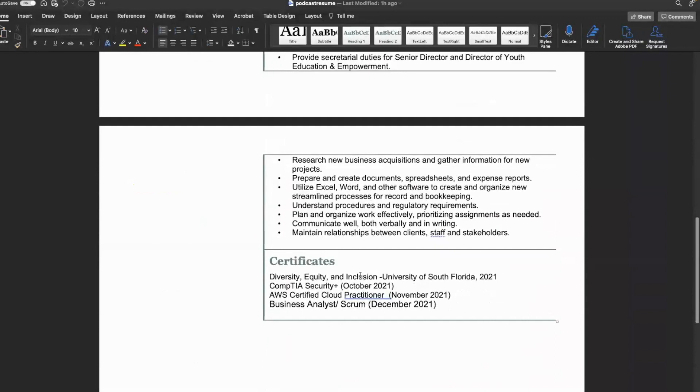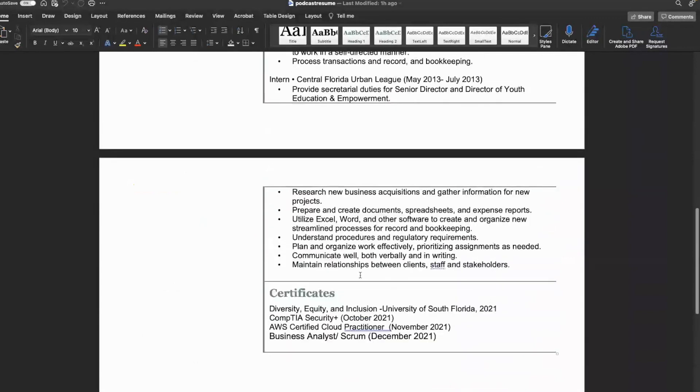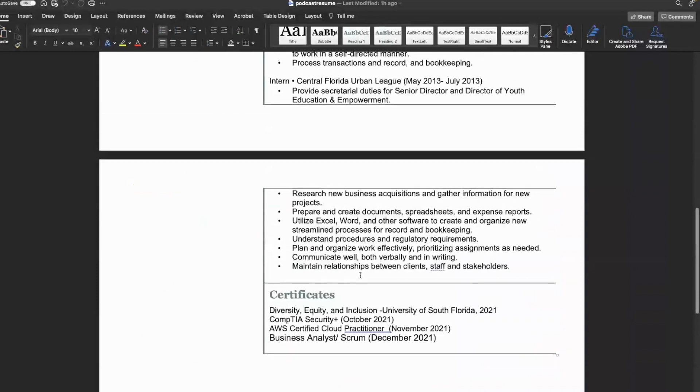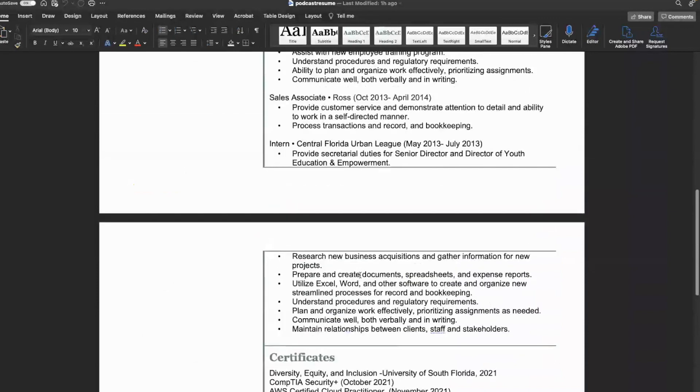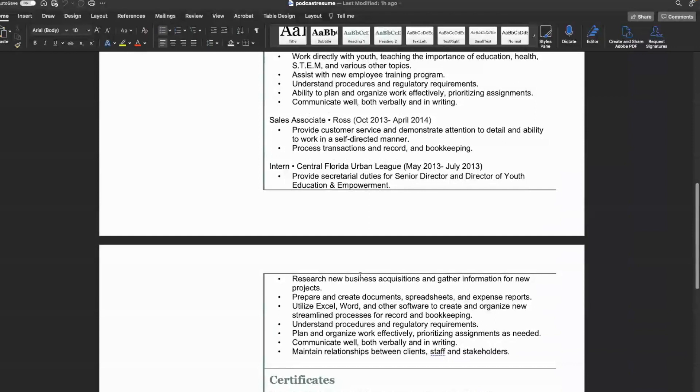Scroll up just a little bit. I'm trying to take a look at transferable skills and things like that. So it looks like the intern role, business acquisitions, gather information for new projects, create documentation. That's definitely good for a business analyst. I don't know which role was that? The internship is great for a business analysis related kind of position.